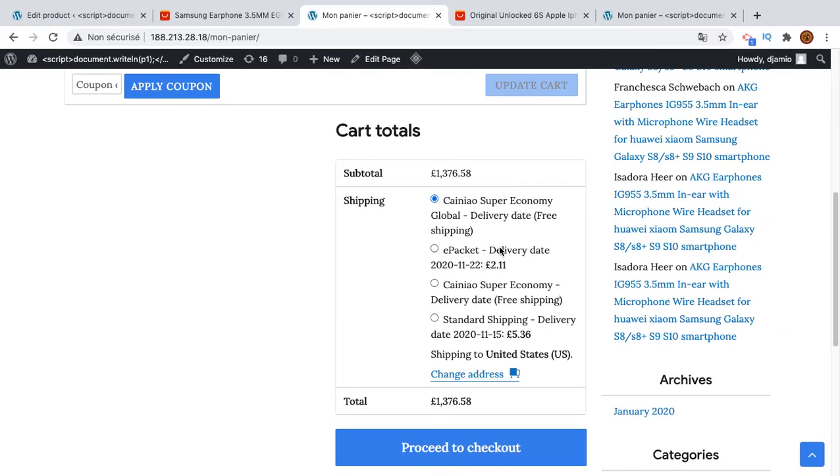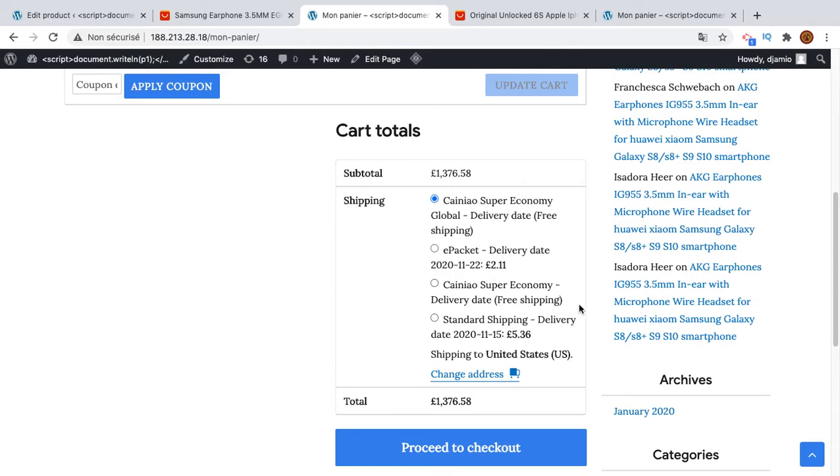So the first option is Kainow super economy, ePackets, another Kainow super economy and standard shipping delivery. So this one is free, this one is 2, this one is 3 and this one is 5.36.